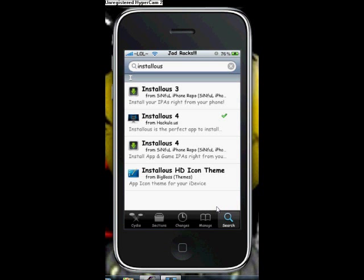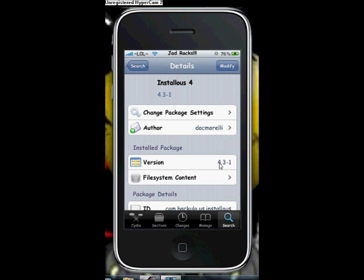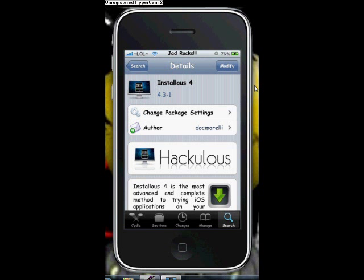Choose the one that says Installous4 from Haculous.us and click it. Then click Install in the top right corner — mine says Modify because I already have it. Yours will say Install, so click it, then click Confirm and install Installous.